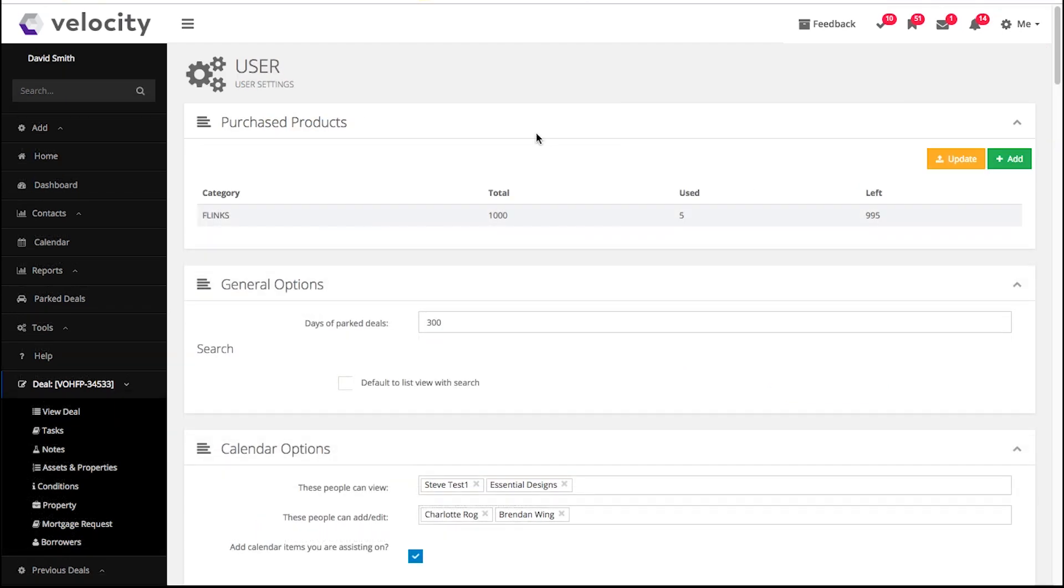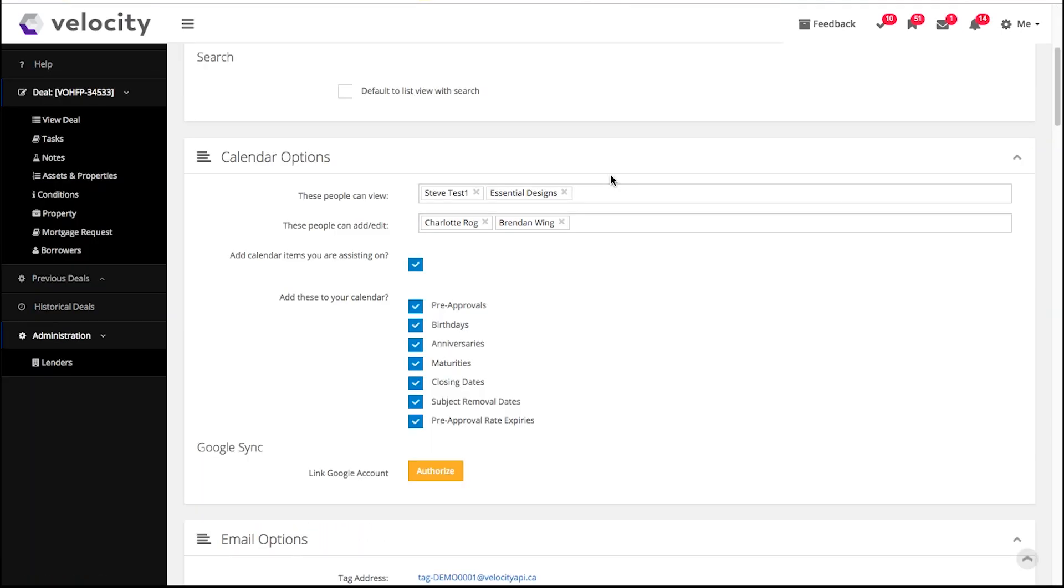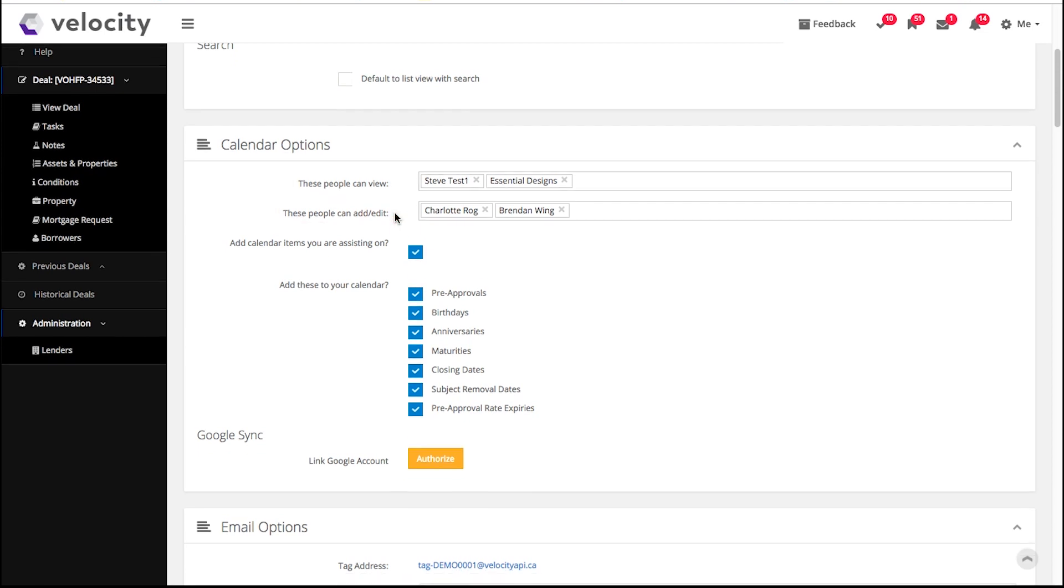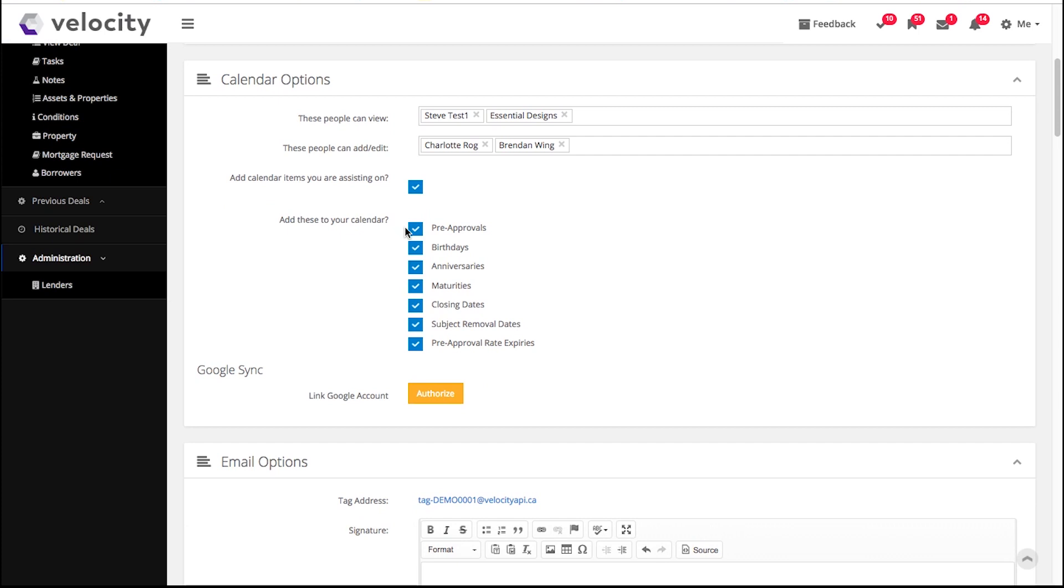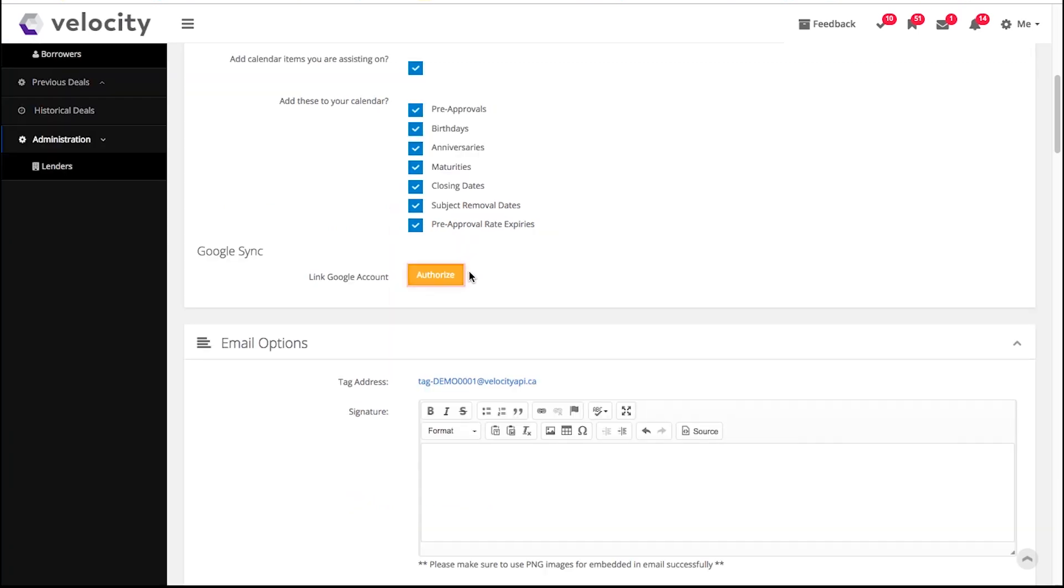First, we're going to set your calendar options. Here you can choose who you want to be able to see and edit your calendar. You can check off which types of reminders you want to show up in your calendar, for example: birthdays, anniversaries, subject removal, and maturity dates. You can also click here to sync your calendar to your Google Calendar.